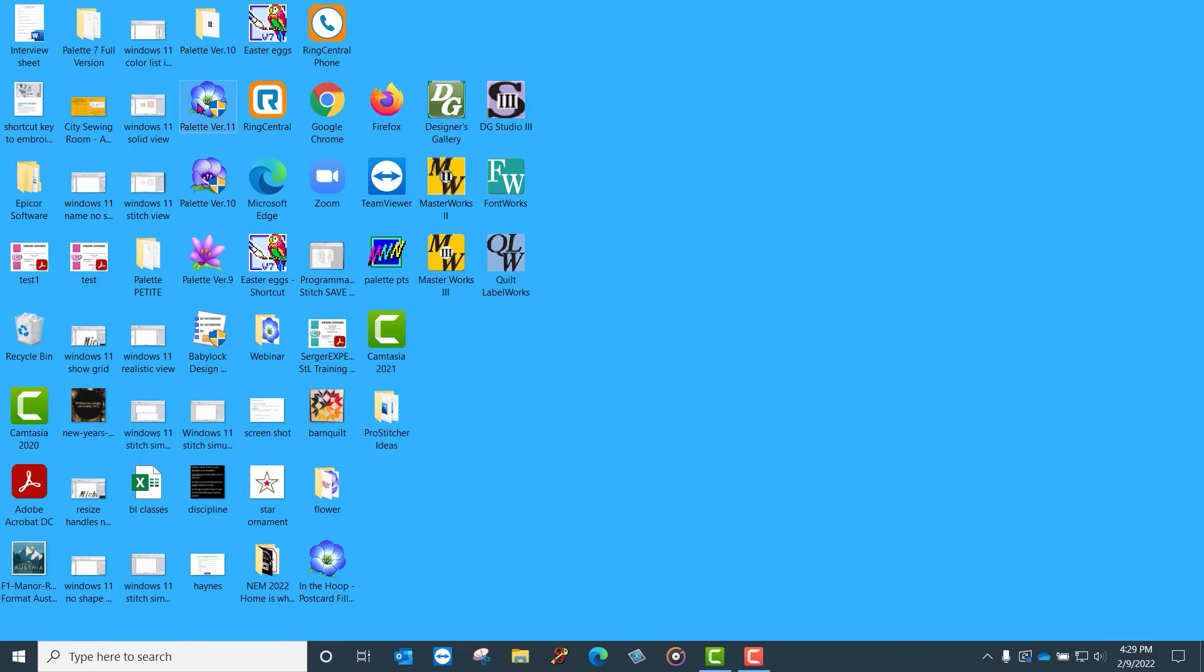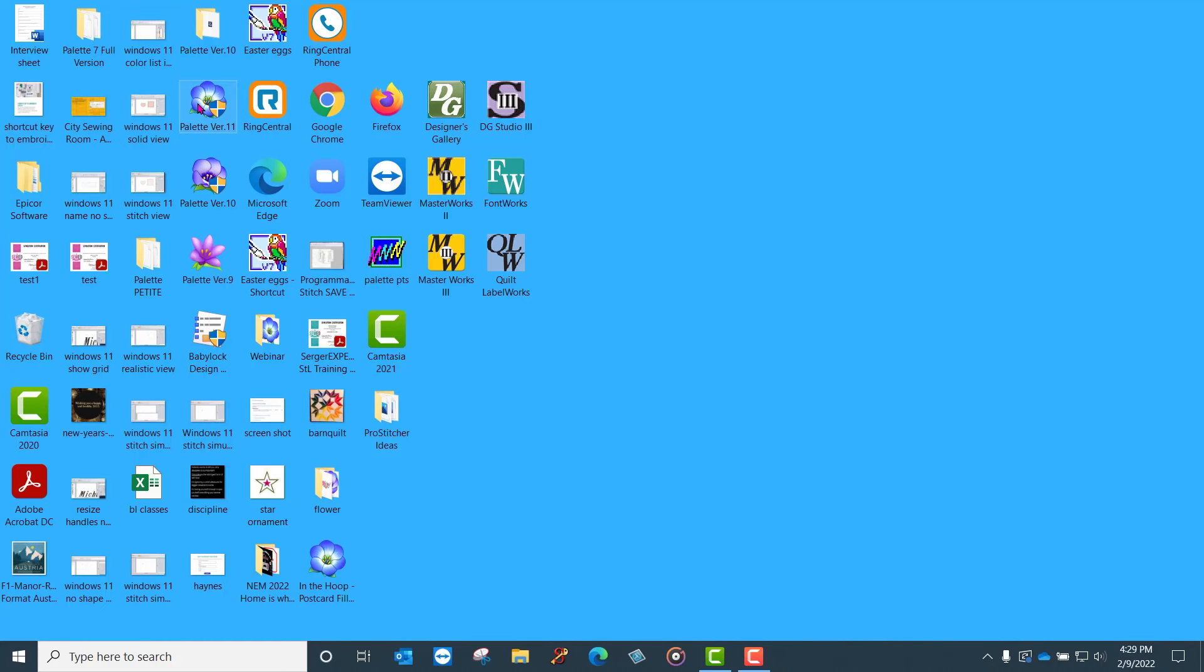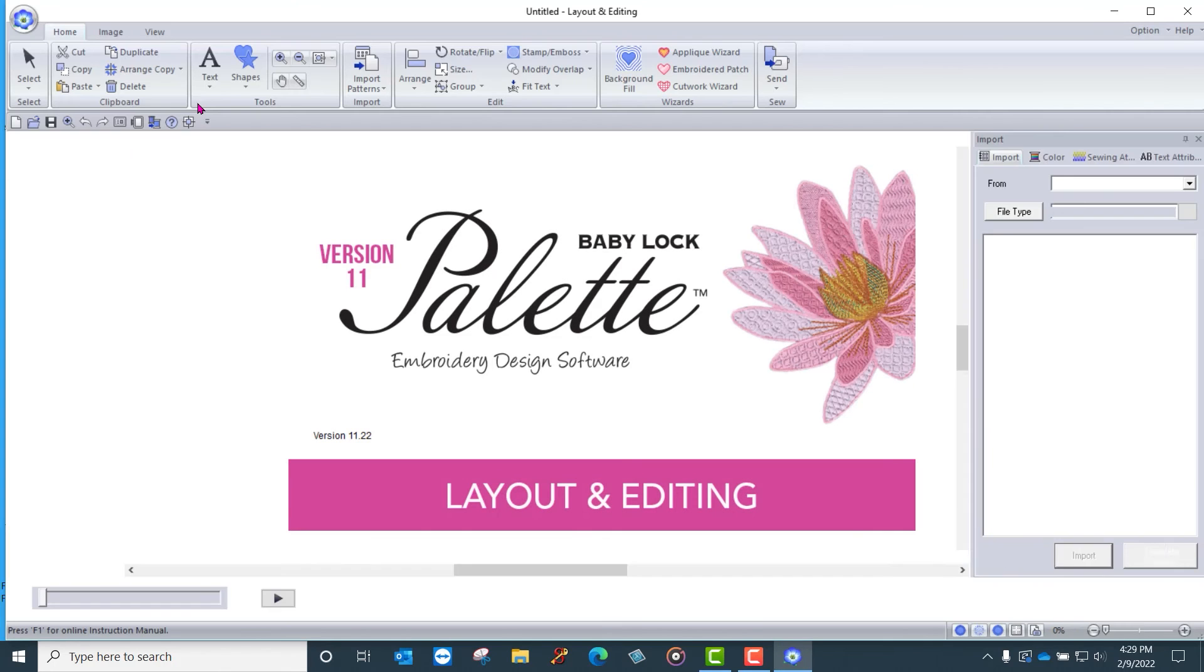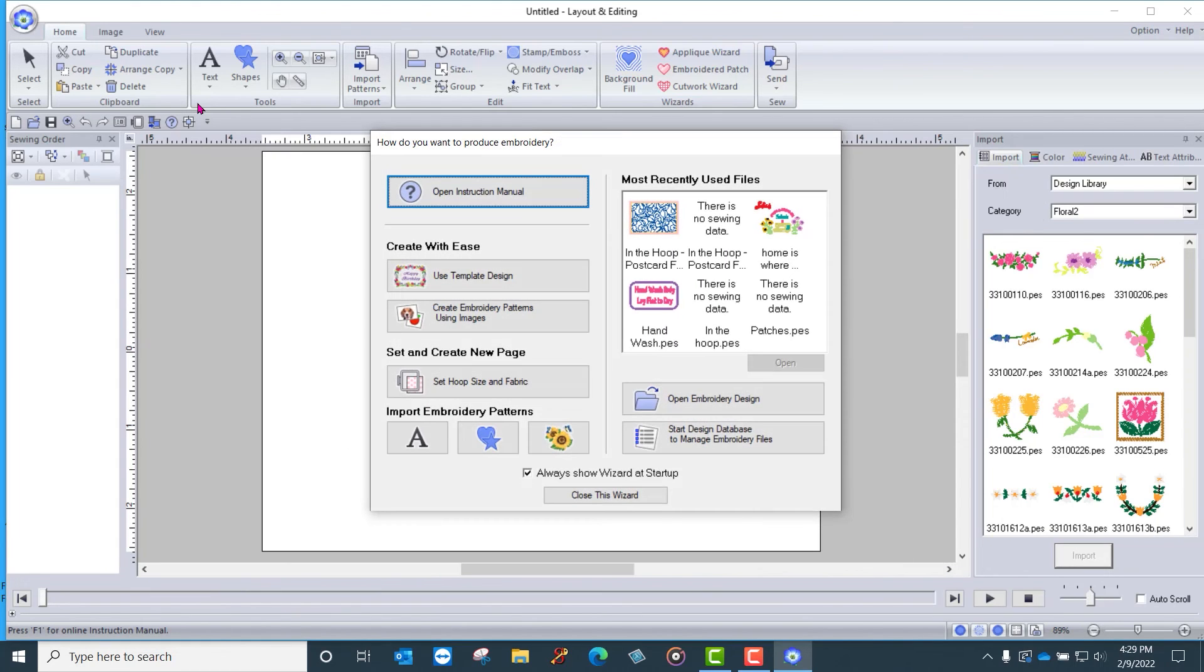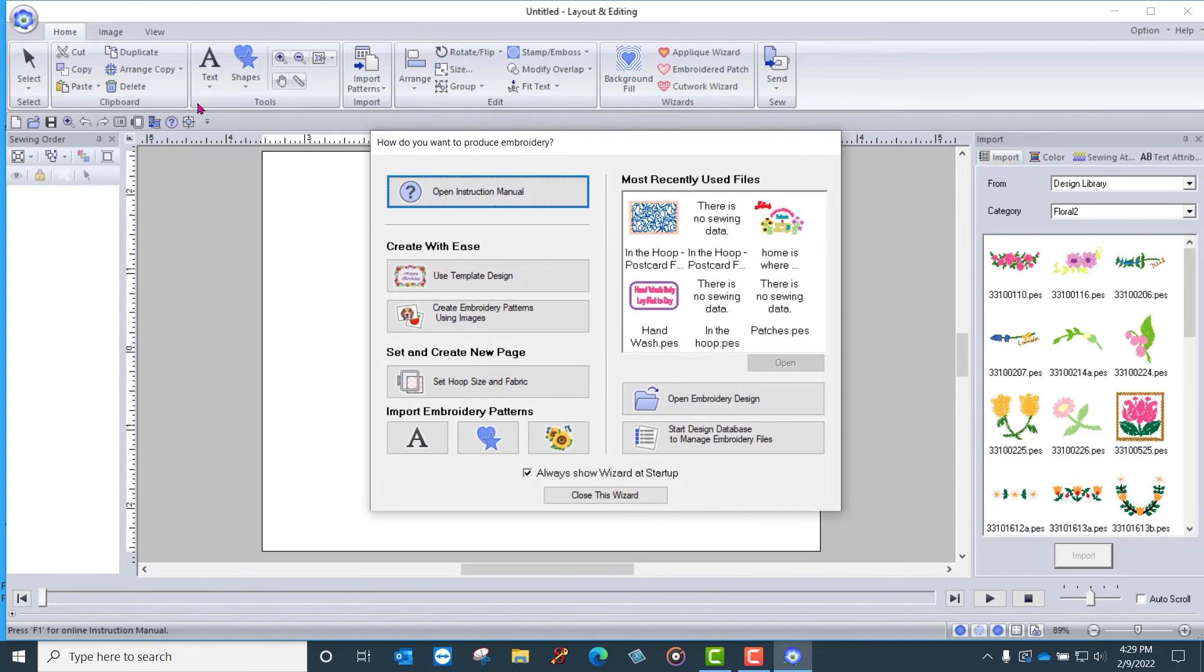you will see a pop up window that comes up and it will ask you, will you allow this software to make changes to your computer? And the answer is always yes.